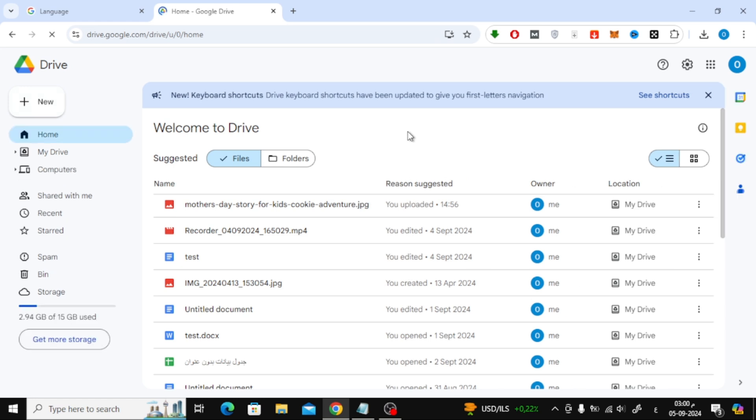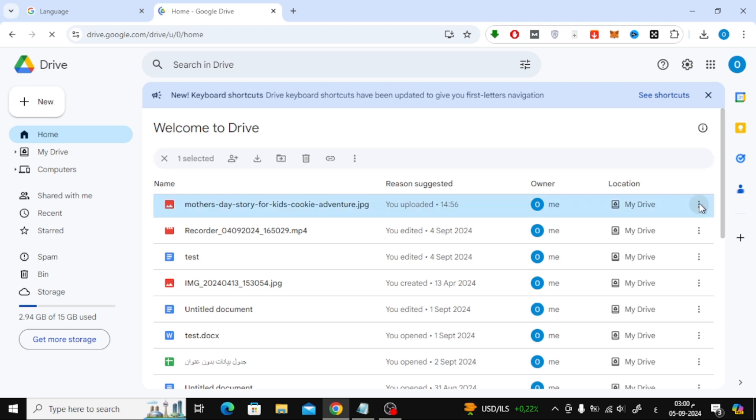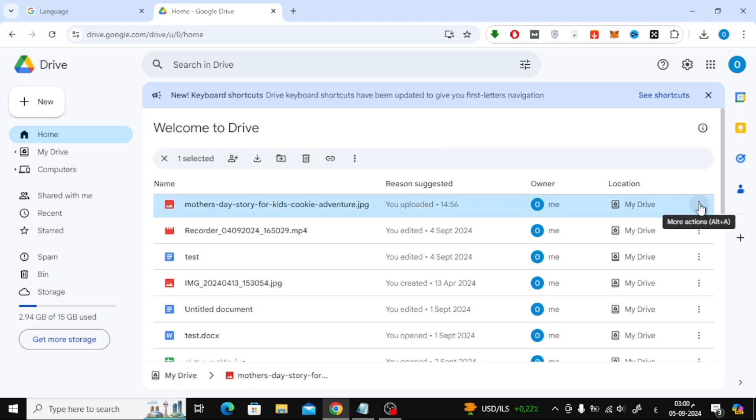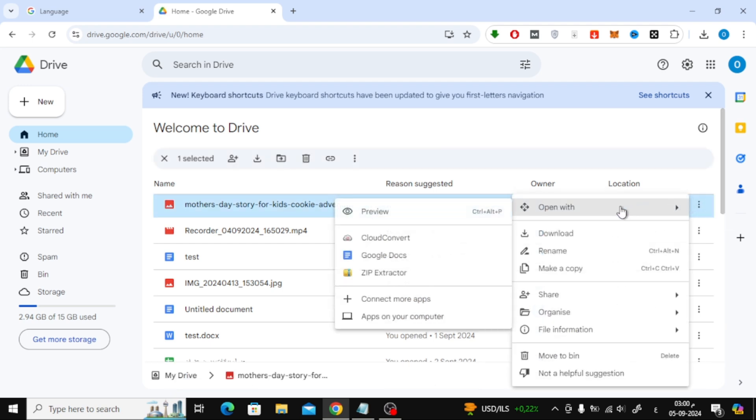Now, here comes the magic. Find the image in your Google Drive and click on the three dots next to it. From the menu that appears, click Open With and then select Google Docs.